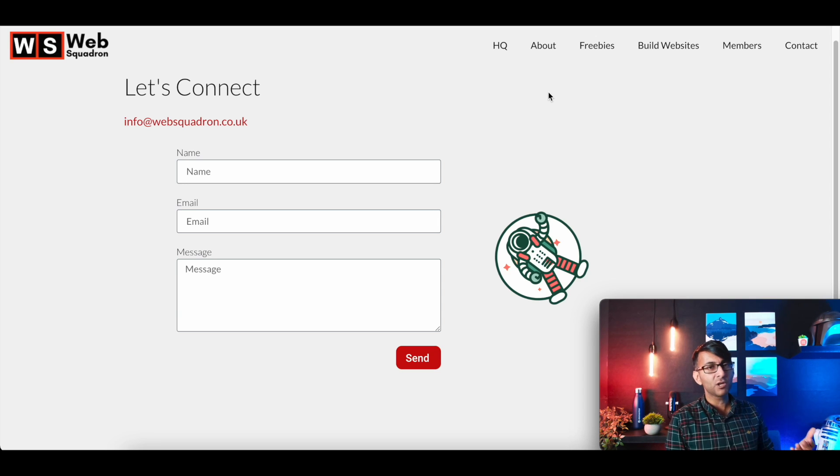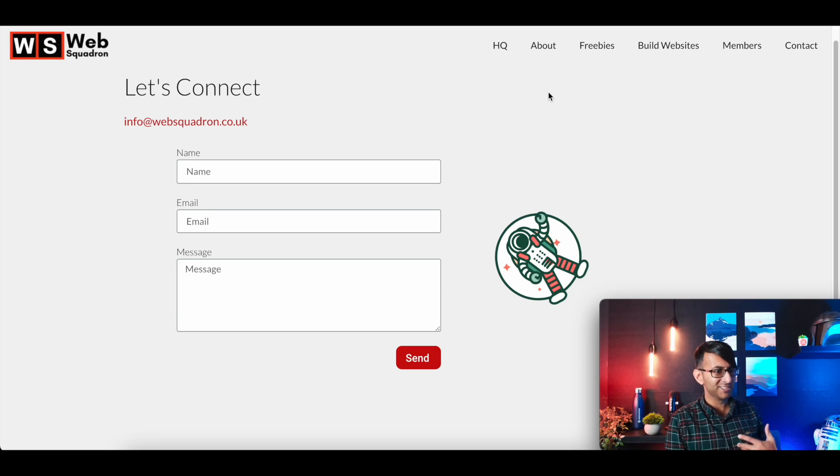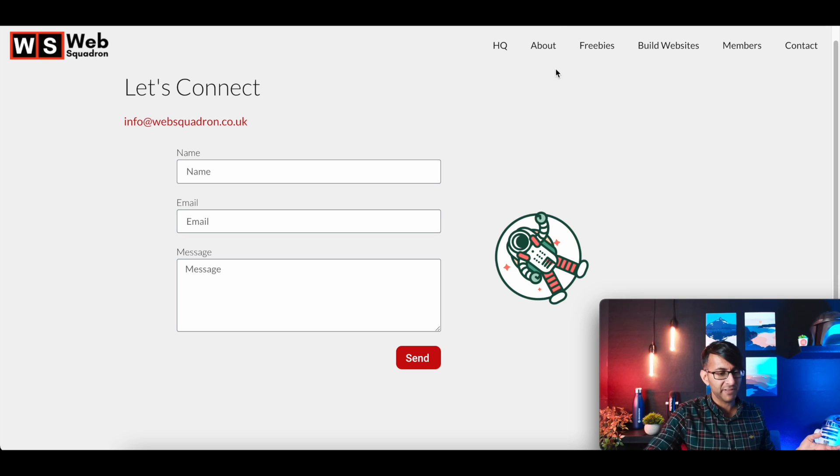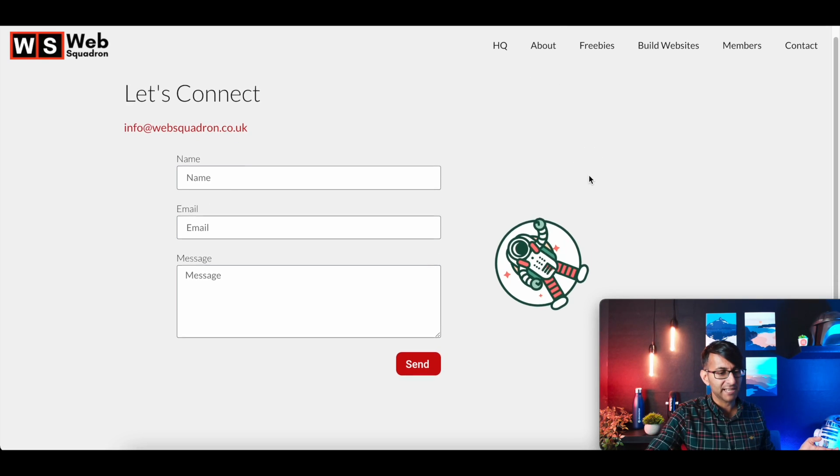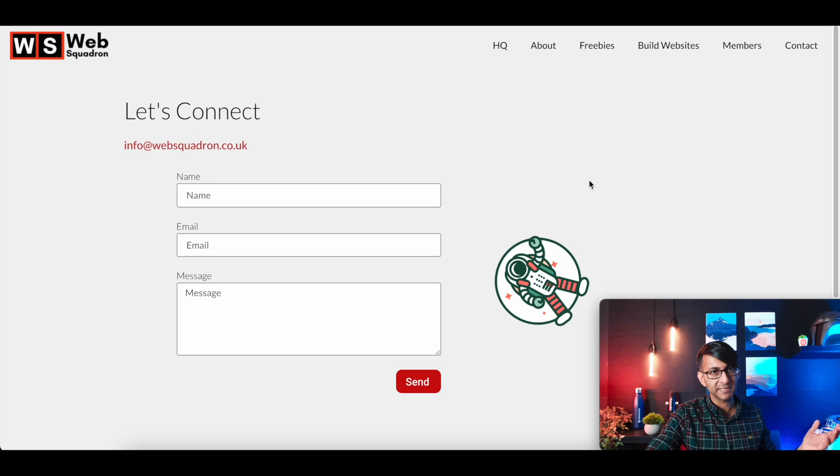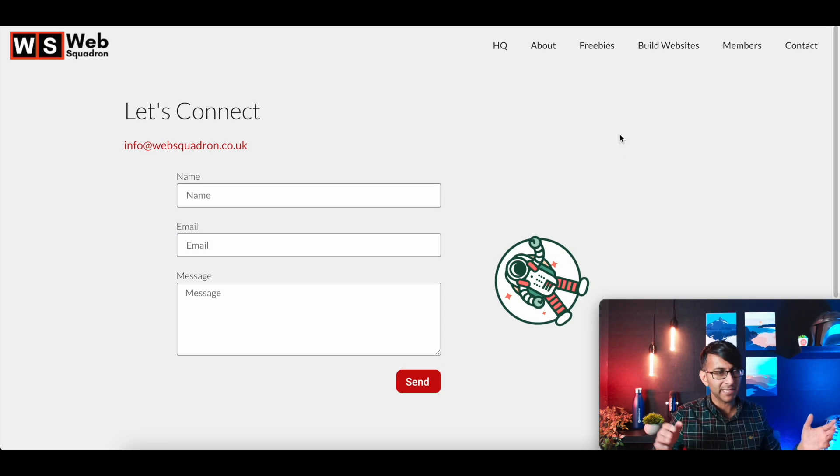Welcome back. Our contact page on our website is actually really boring. Just look at it. Let's connect. You've got a form, you've got a bit of an image down here which rotates as you scroll up and down. But other than that, it's pretty bland.